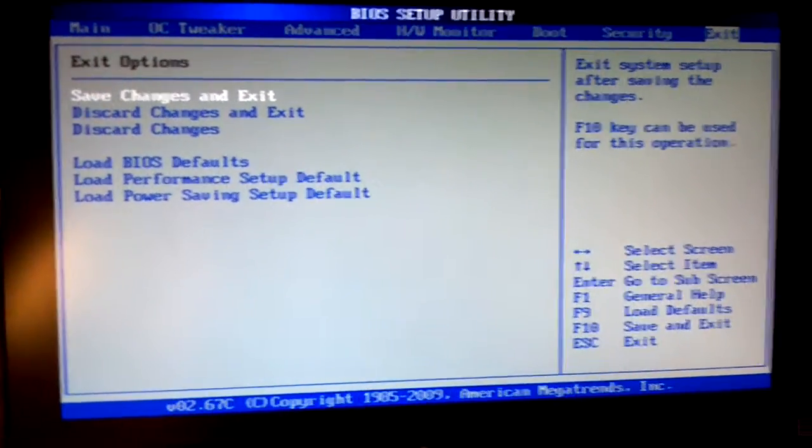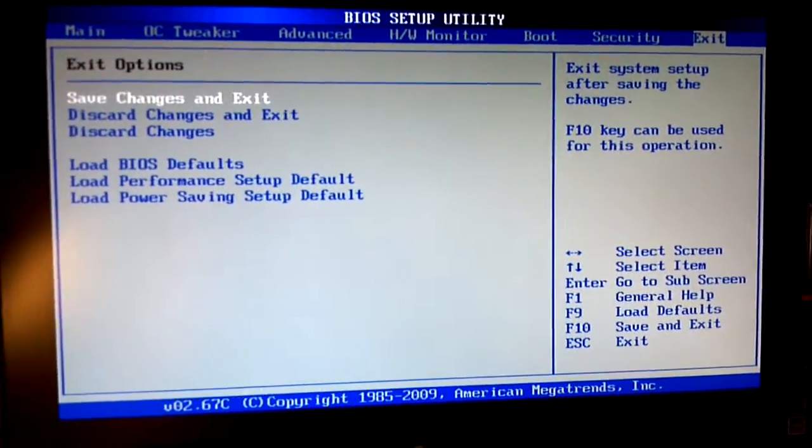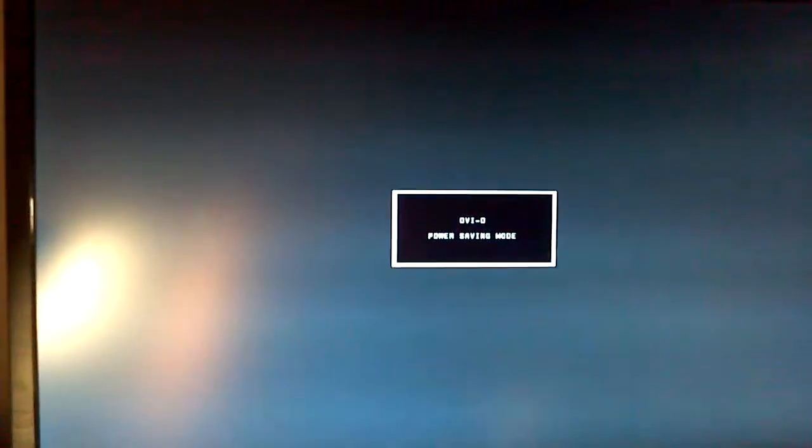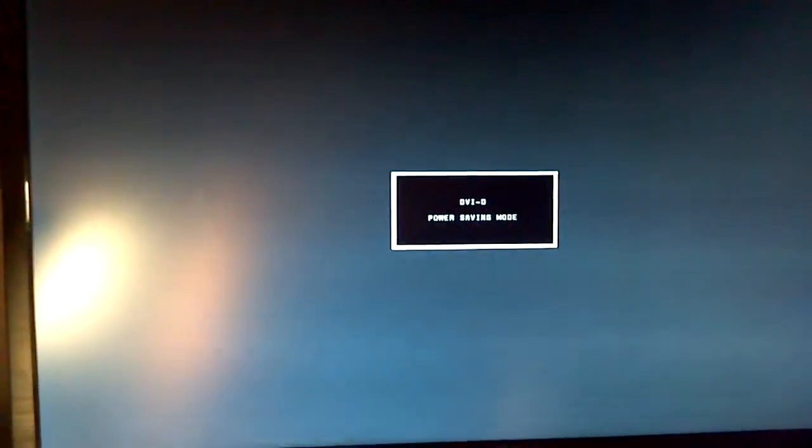Now if your BIOS happens to freeze up on something, sometimes they'll do that. All you need to do is just hit your reset button. Sometimes, I don't know why, it's just the board's weird.